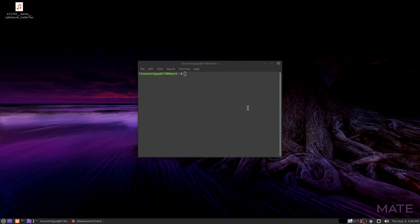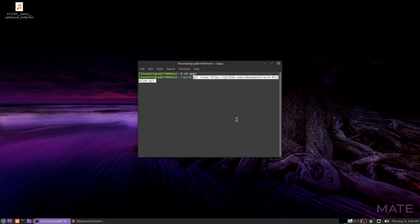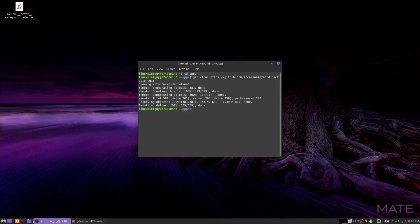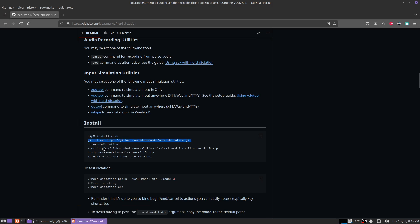Okay, now that I've got VASC installed, I'm just going to clone the repo for nerd dictation. I'm going to go here to my apps folder to make it a little less confusing. That was fast.